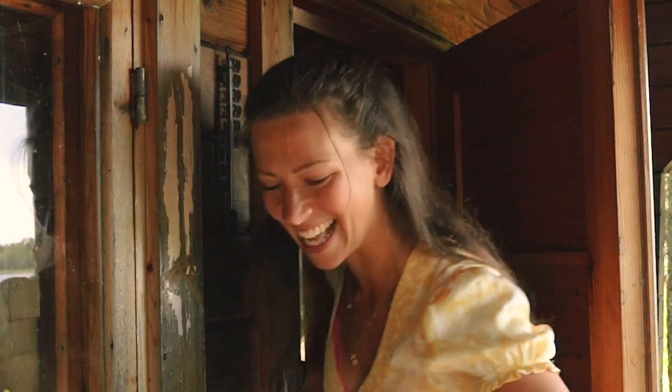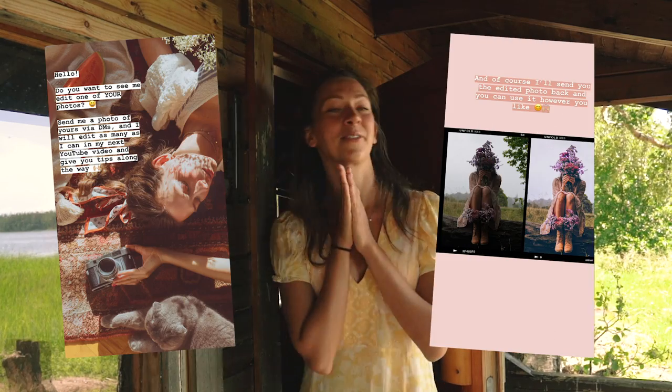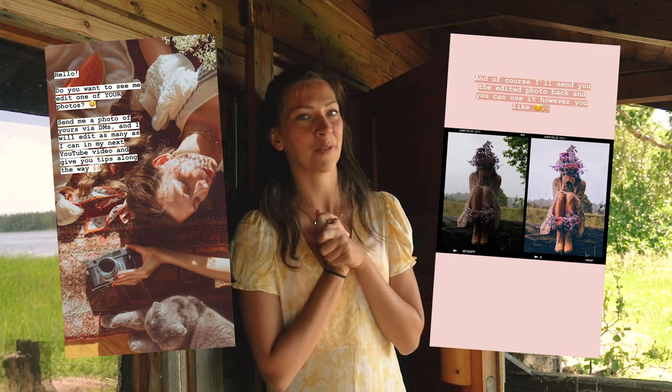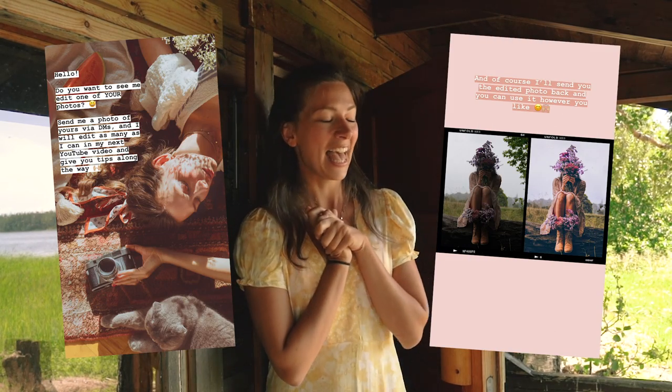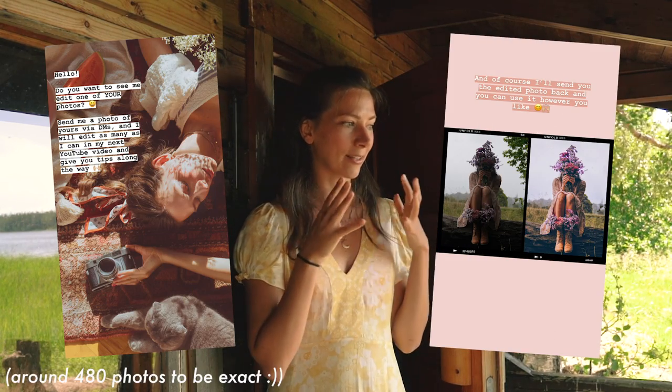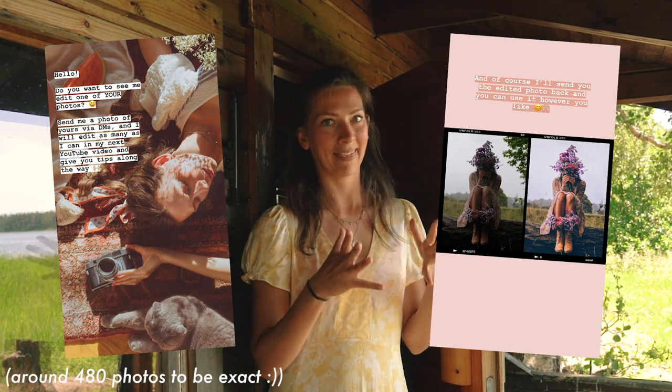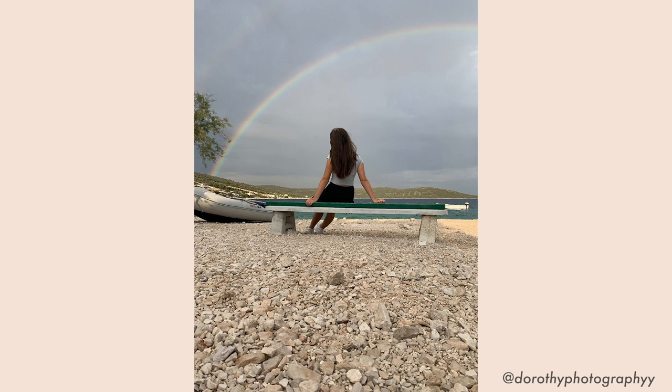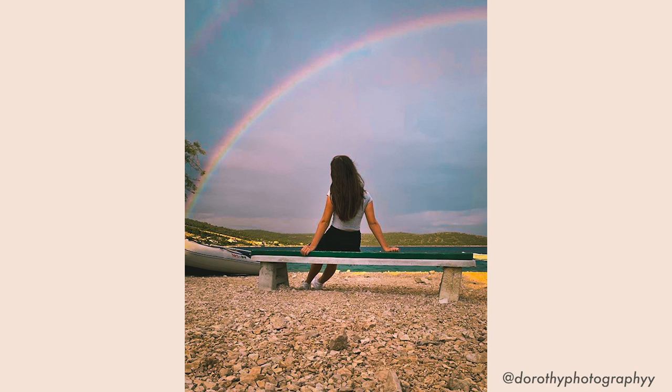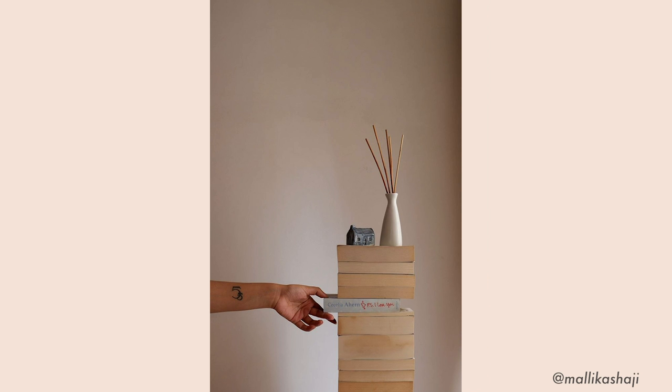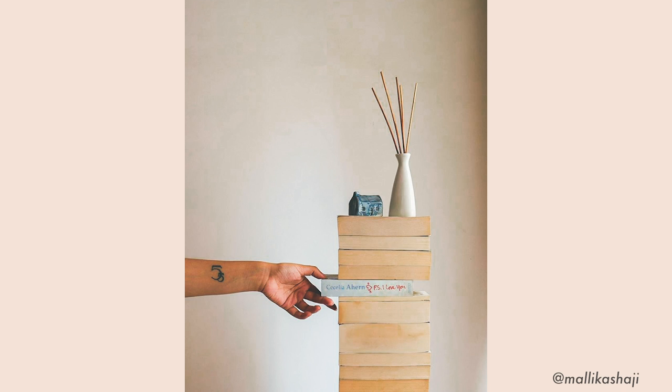My dear audience, I asked you to send in some photos for me to edit and I got so many. Thank you so much. I was a little bit overwhelmed. It's going to be a little bit impossible to edit all of them but thank you so much for sending them.